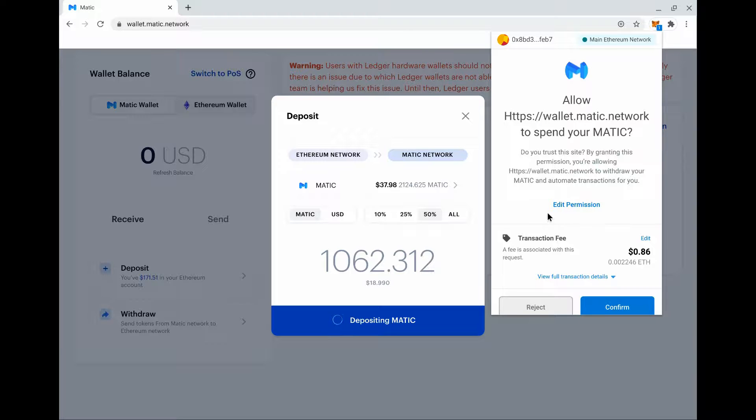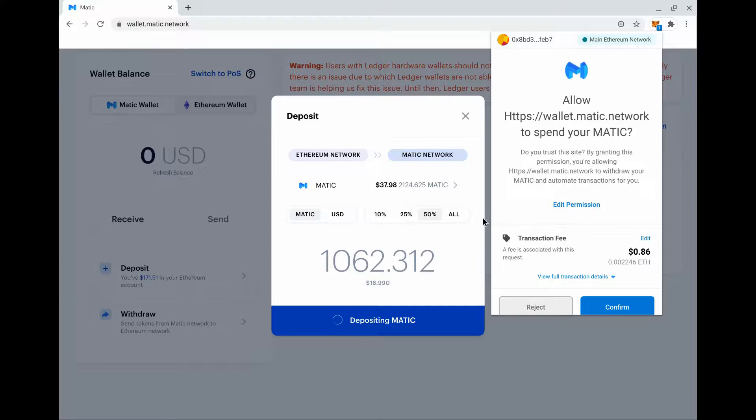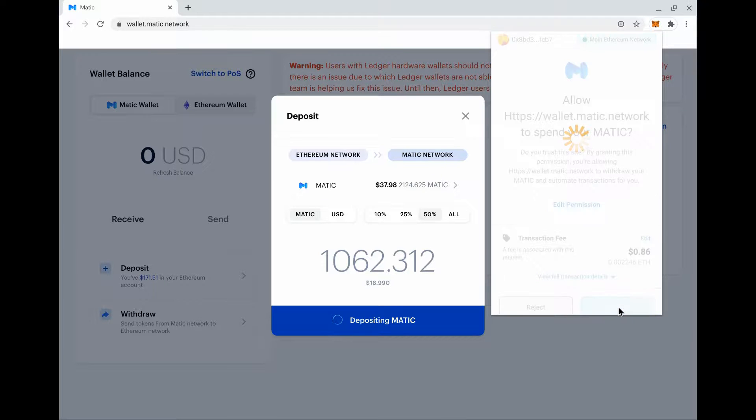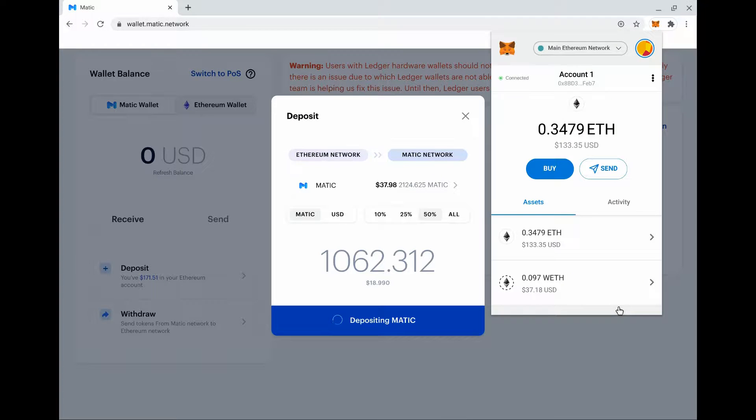We're going to have this pop-up on Ethereum. Anytime a new dapp interacts with a new token, you have to allow the Matic wallet to spend your Matic. This is just a safety mechanic but it's a gas fee, so you have to pay for that to go through the Ethereum network. We just wait for that to go through.